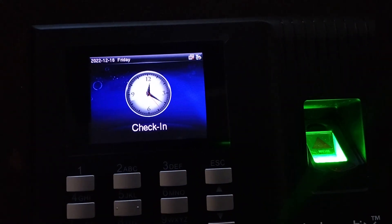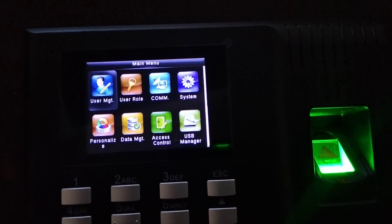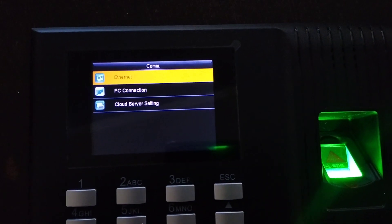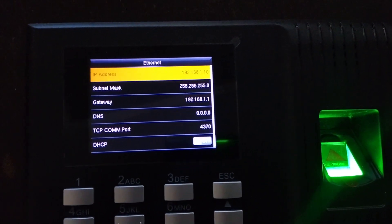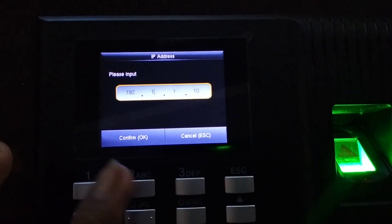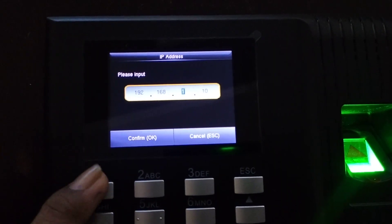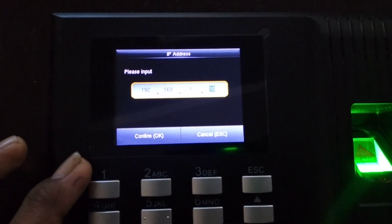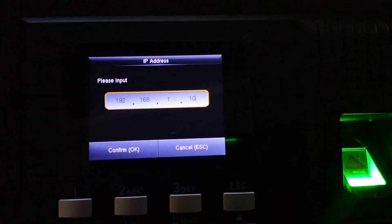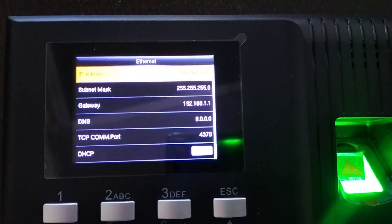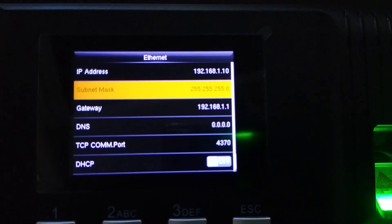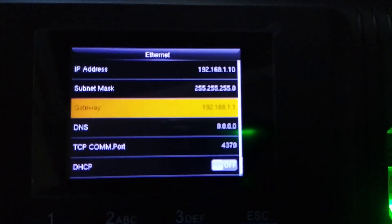To add an IP address, click the OK button, then go to Communication Options, click Ethernet, and click IP Address. Enter your IP address — for example, 192.168.1.10 — then click OK. Go to Subnet Mask and enter 255.255.255.0.